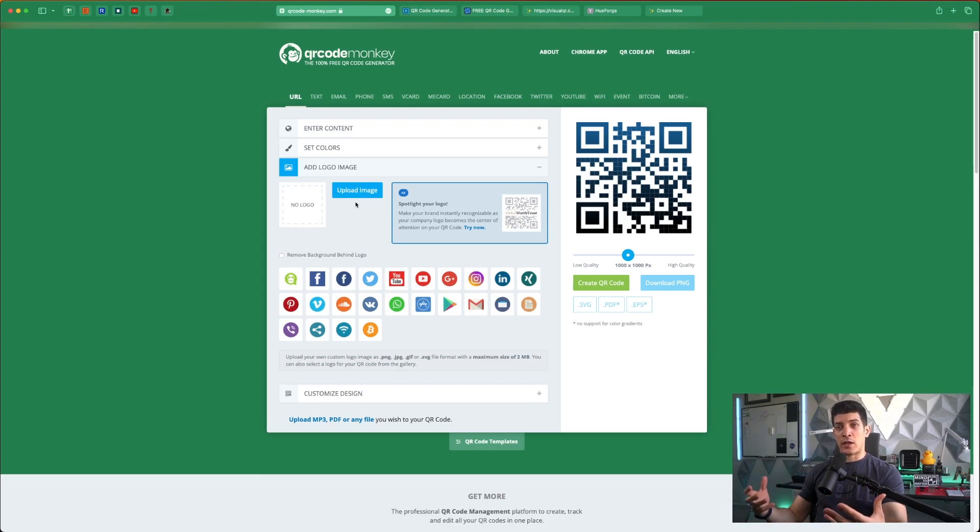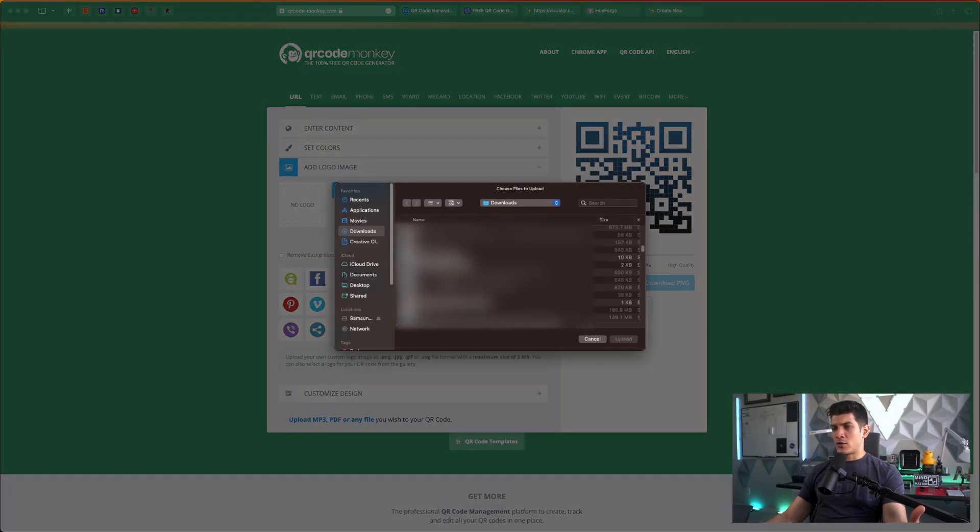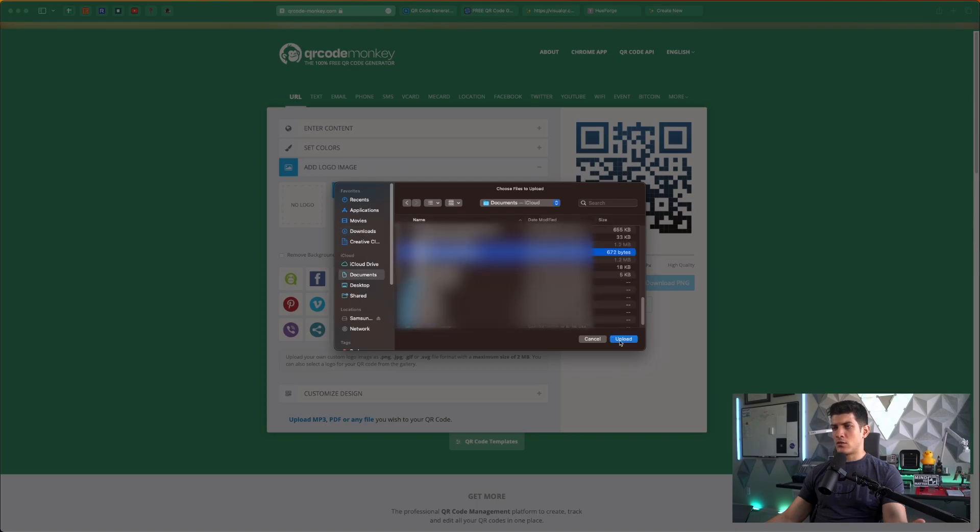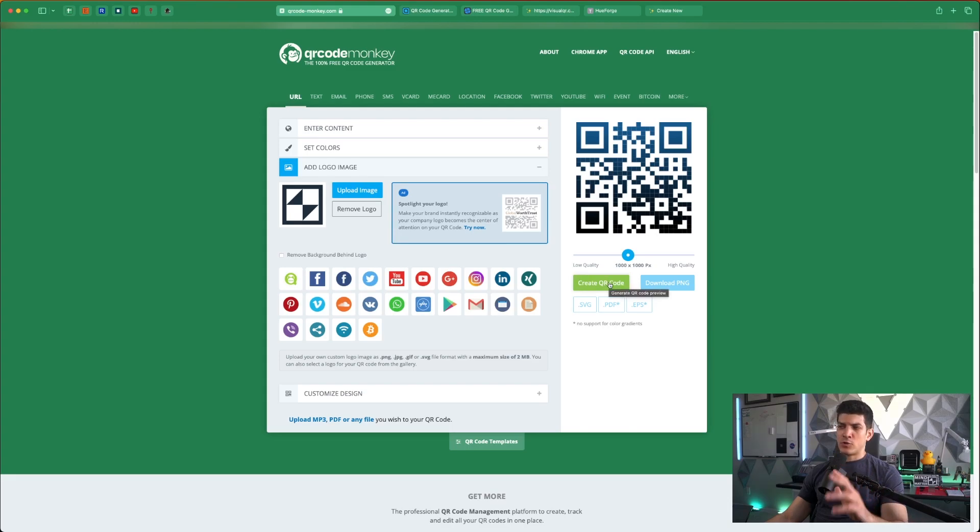In our case we're going to be using Fusion 360 again. So let's go ahead and upload a vector logo. I'm going to click on create QR code.